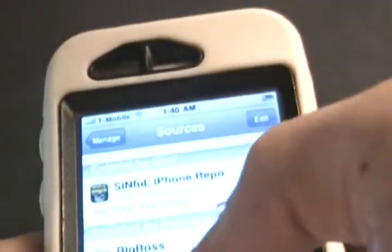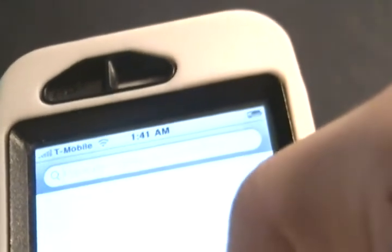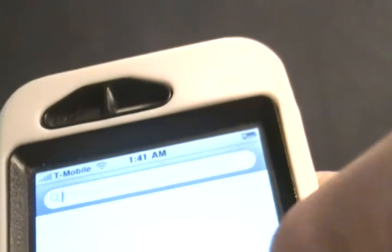After you have those, you're going to want to search for T-Mobile iOS 4 MMS Fix. So I'm just going to type in T-Mobile.